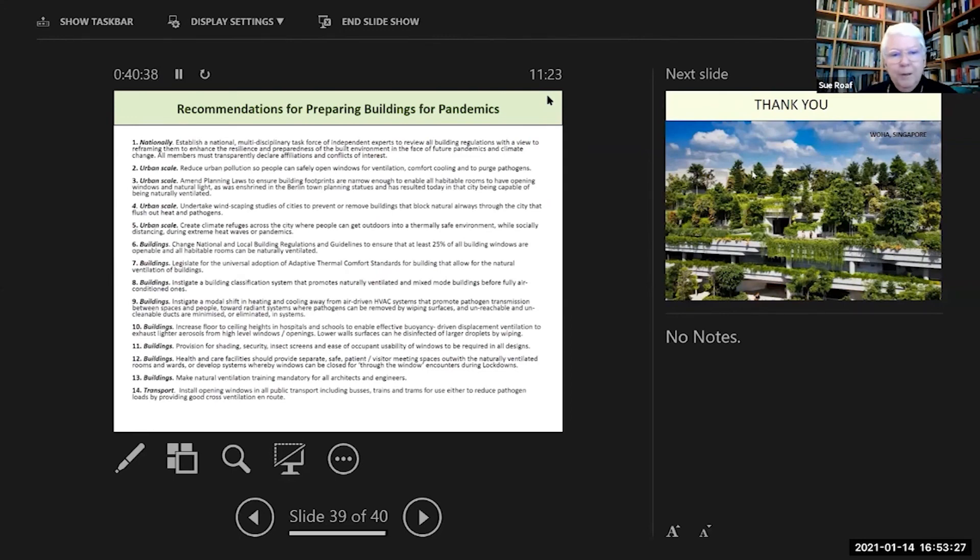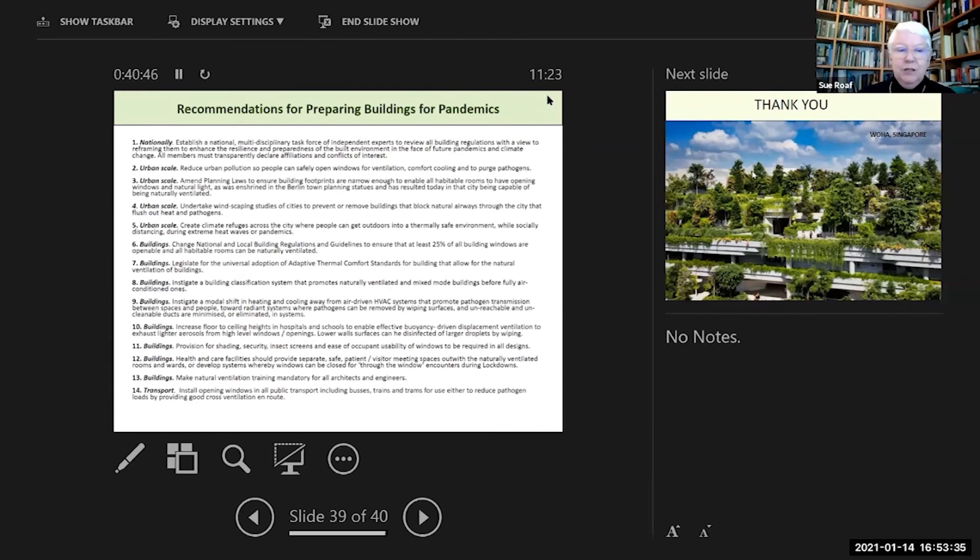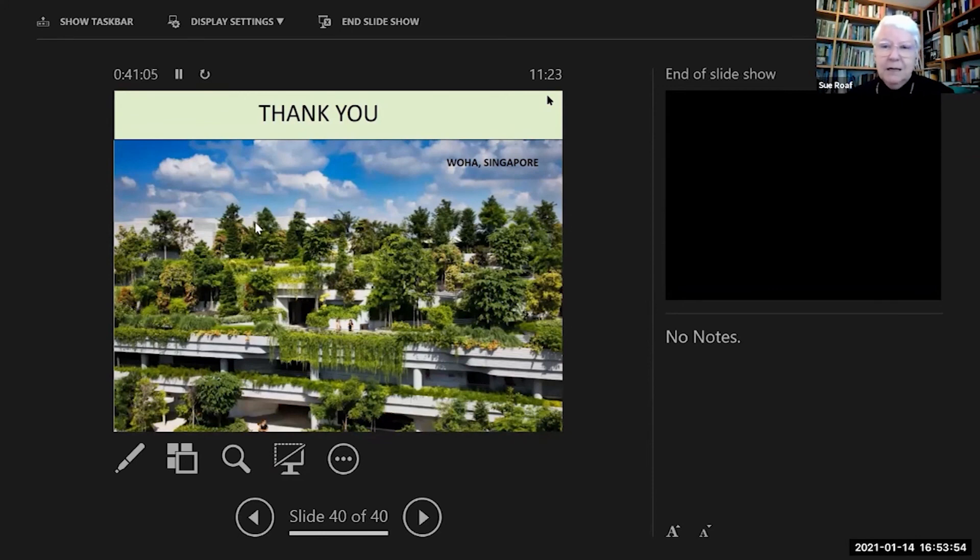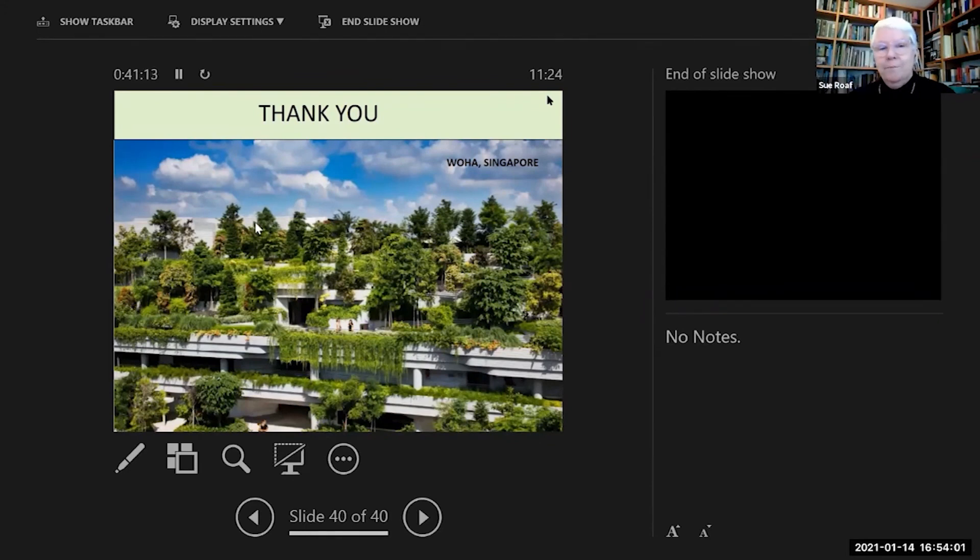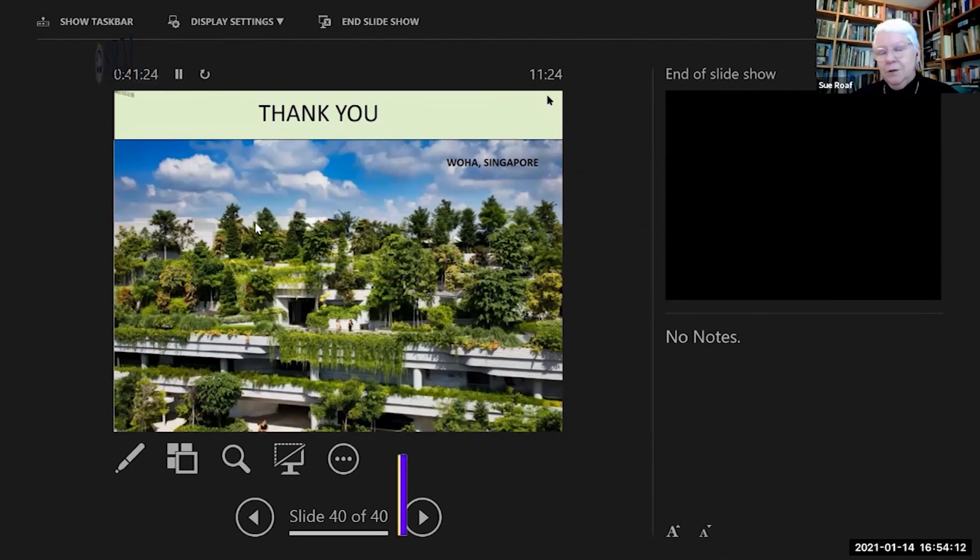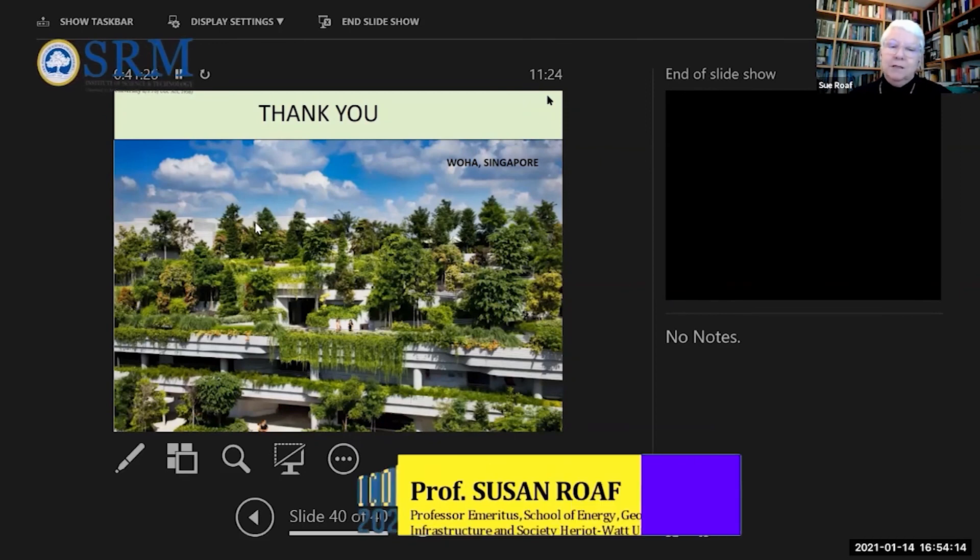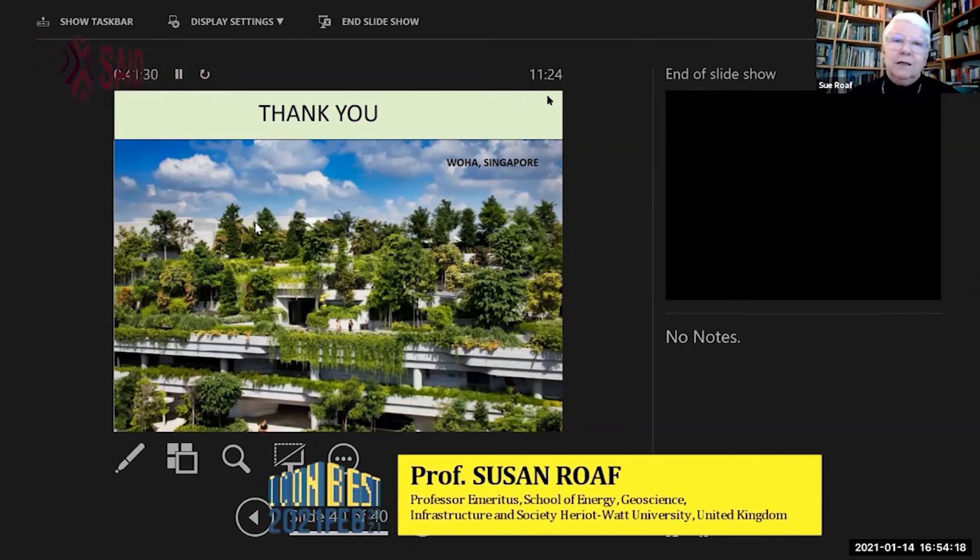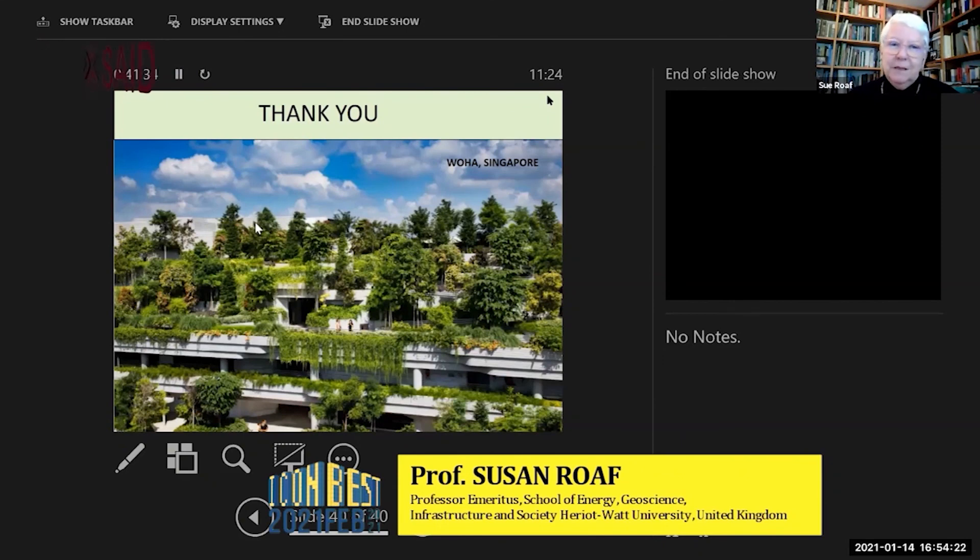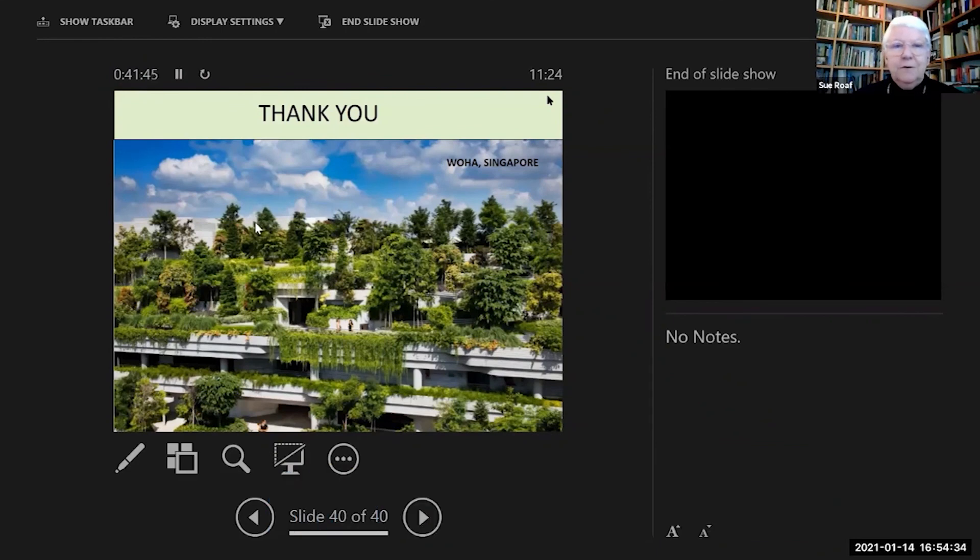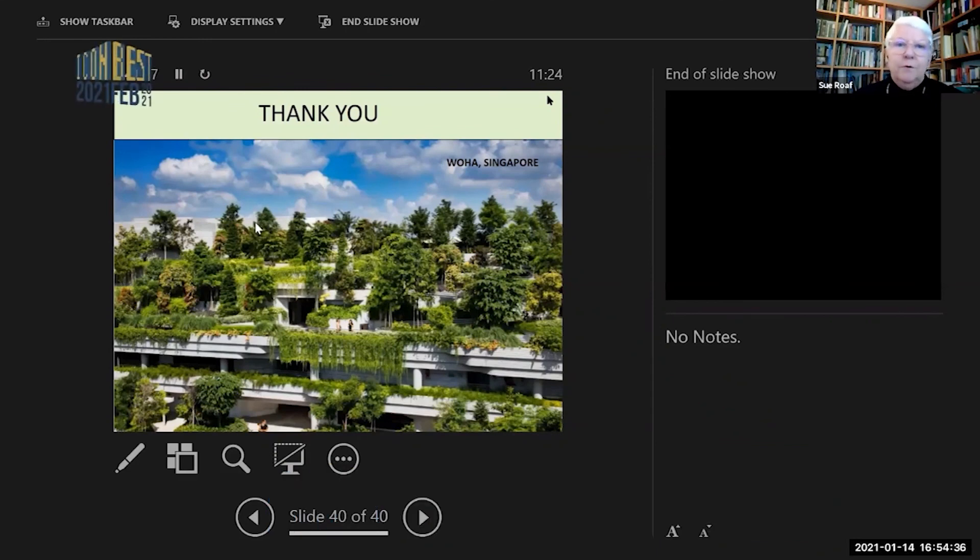Transport: install opening windows in all public transport systems, including buses, trains, and trams, for use to either reduce pathogen loads in the vehicles and also to enhance natural cooling. There's a huge list of things we should be aiming to do, but you've seen the scale of the challenges and you've experienced the scale of these challenges. Whether you're an interior designer who has to rethink how windows are openable, how they're attractive, how they're protected, how they're shaded—this can be part of the palette of good interior design as well as the absolute essential means for architects of creating resilient buildings. Architects, planners, legislators, interior designers—the responsibility for creating a resilient future is up to all of you working together. Thank you very much indeed.